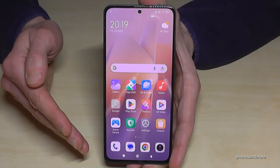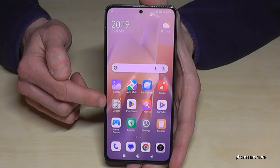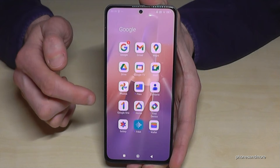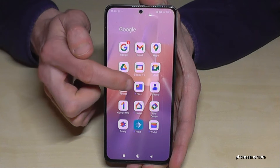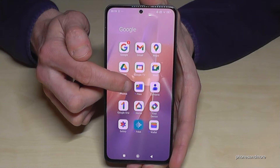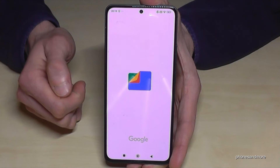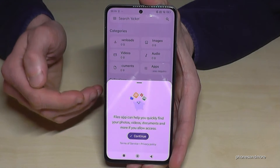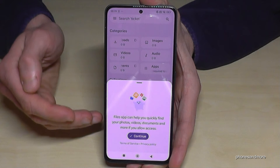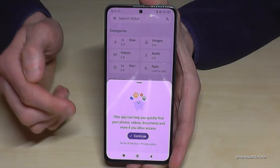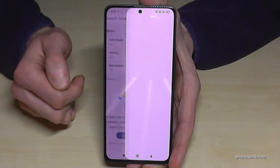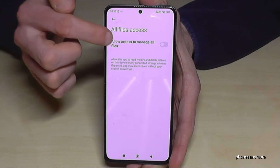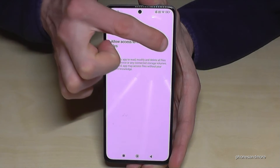Where can you find it? Here in the Google folder — check out for the Google folder and tap on it. Here we have the app named Files. First of all we have to give permission if you're using it for the very first time, so just go and continue, then allow access to manage all files.